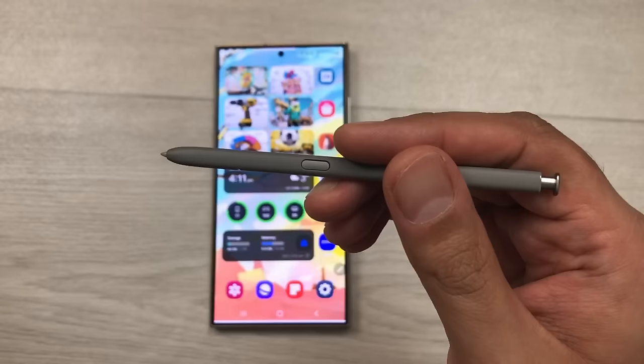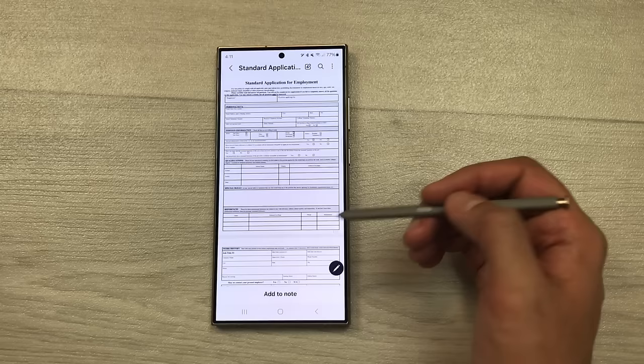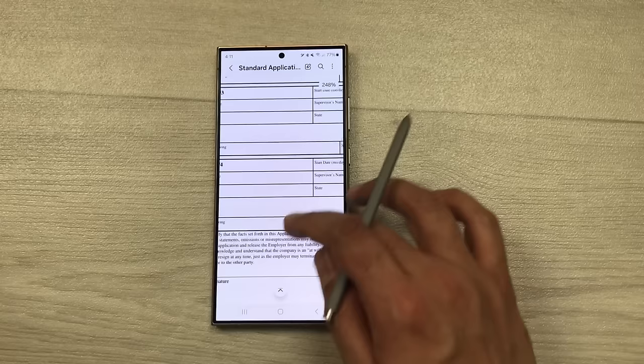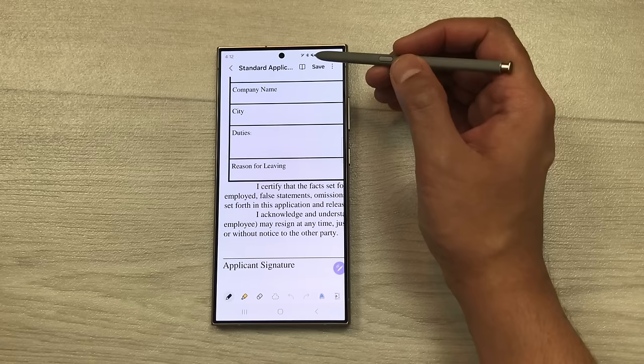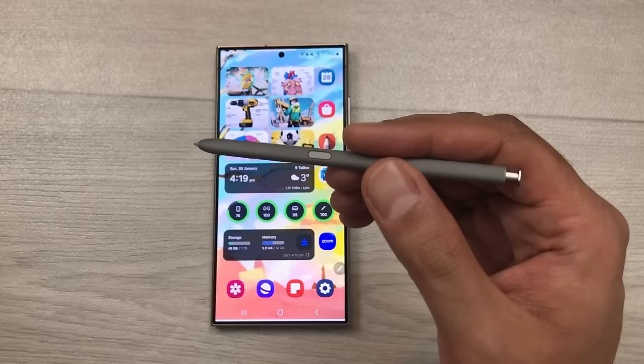The next feature is about signing a PDF file. For example I want to sign this PDF file — I open the file, find the applicant signature line, select the edit option, and now I can use my S Pen to easily sign this PDF file.